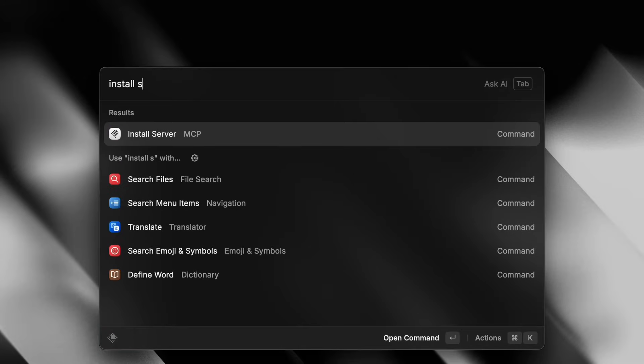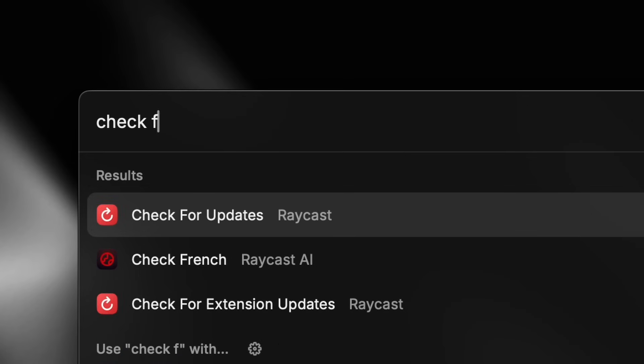All you have to do is run the install server command. It's been there since Raycast version 1.98, so if you can't see it, make sure to check for updates.